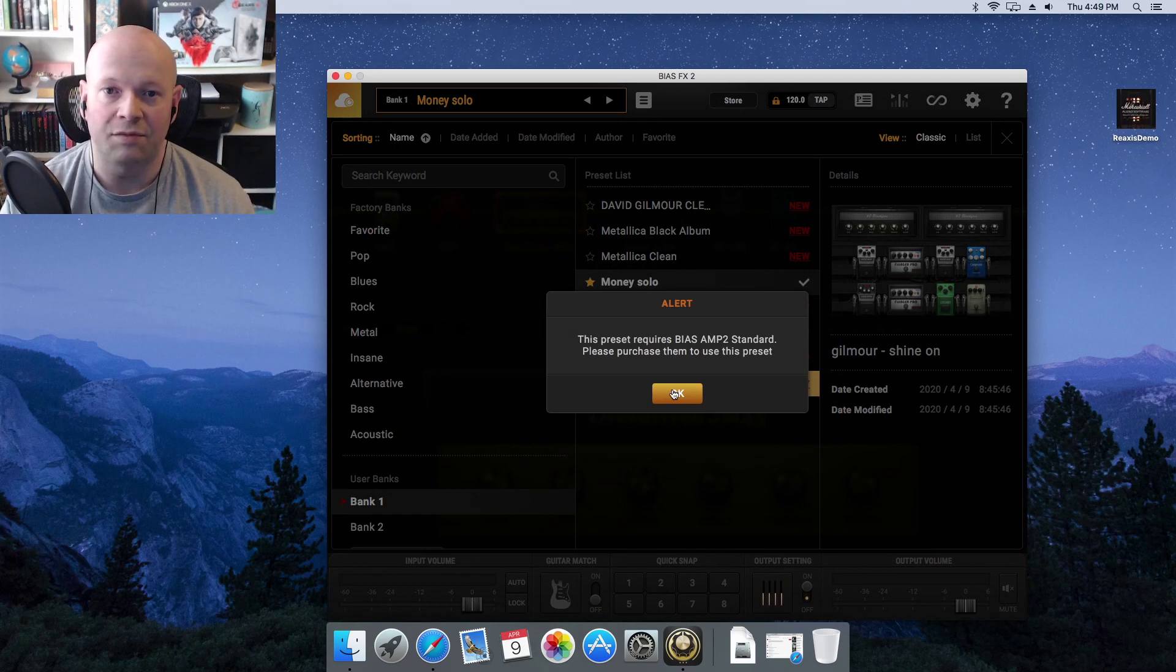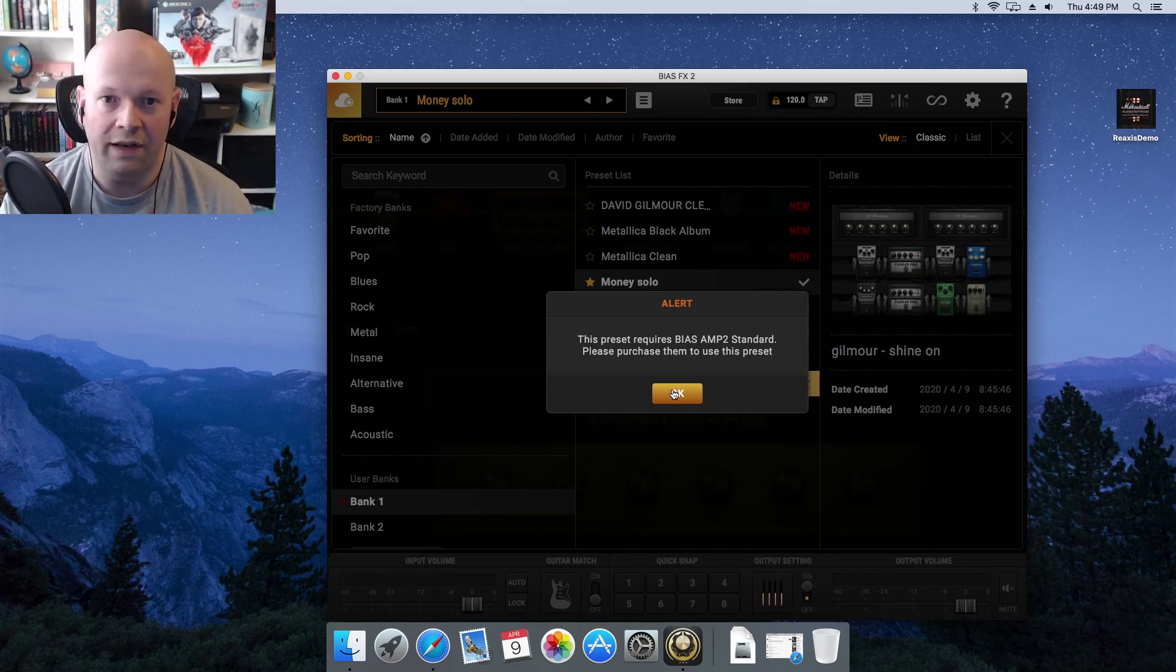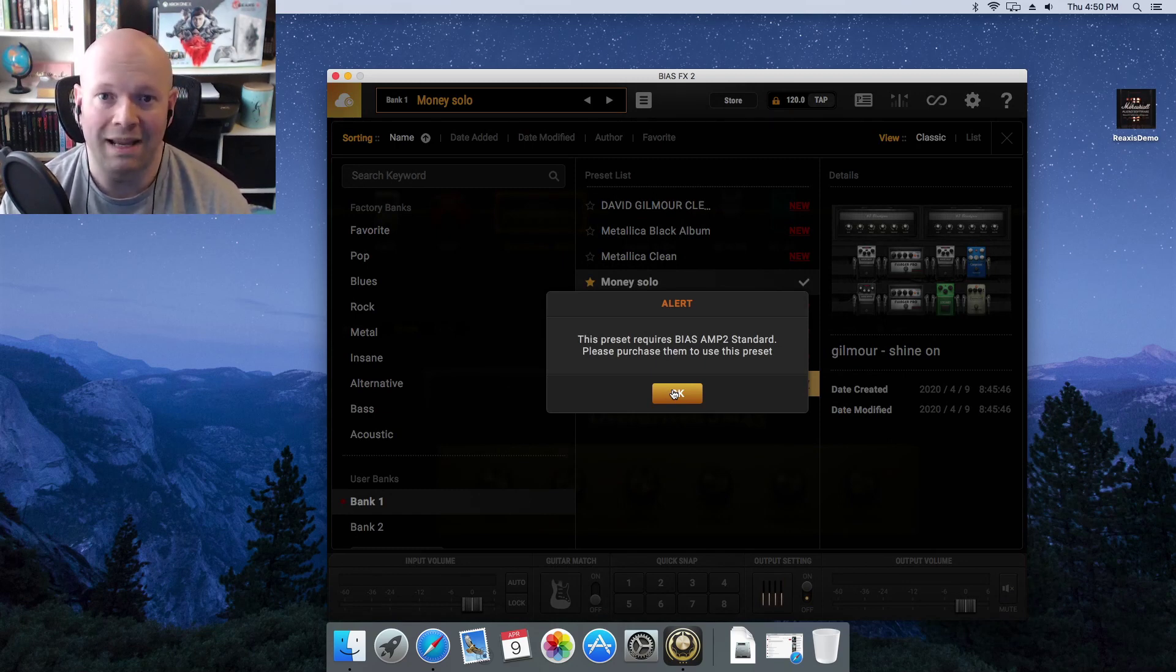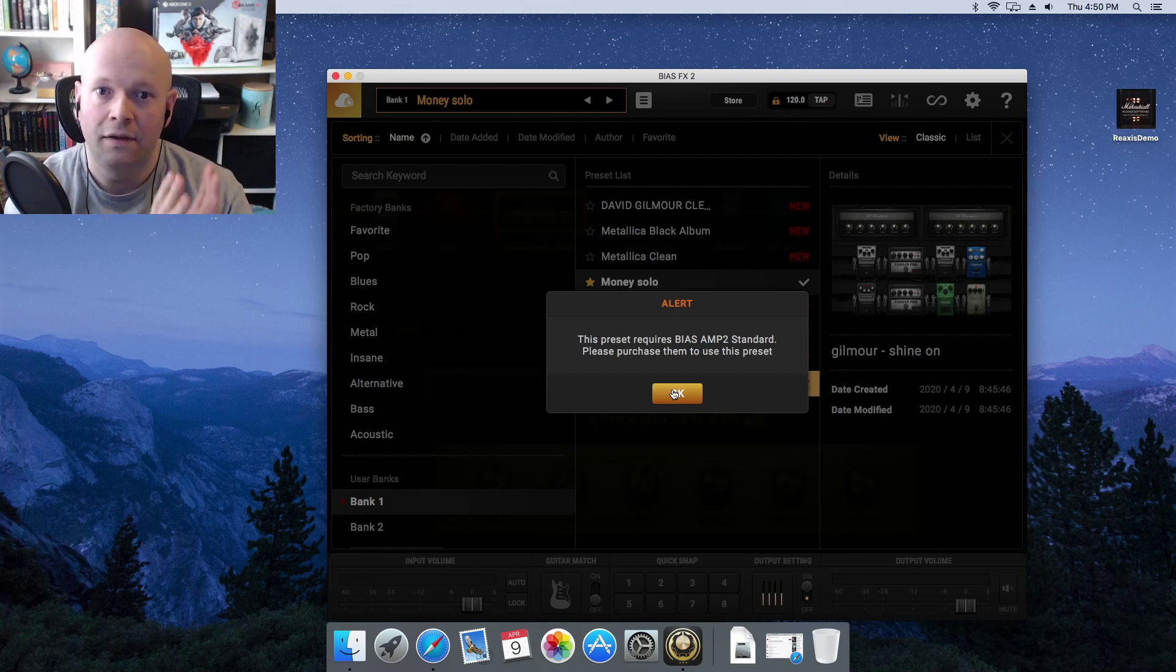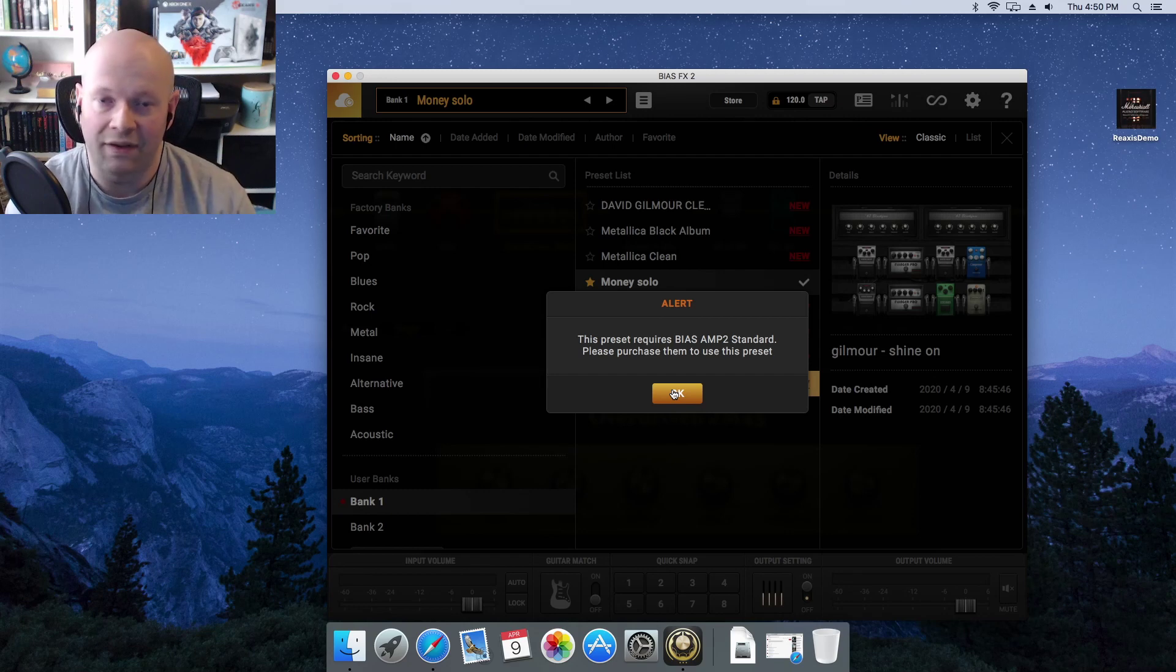As most of you know, if you're watching this video, there is no such thing as requiring Bias Amp to use that preset in Bias FX 2.